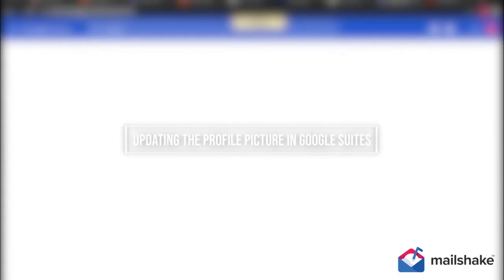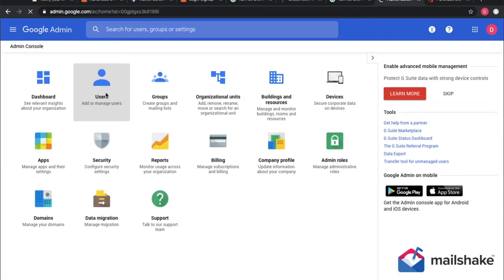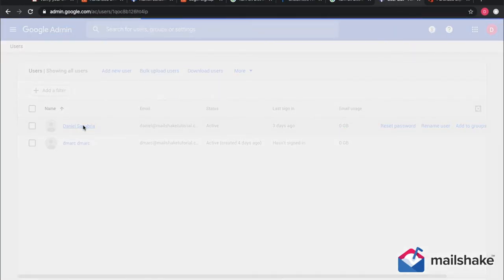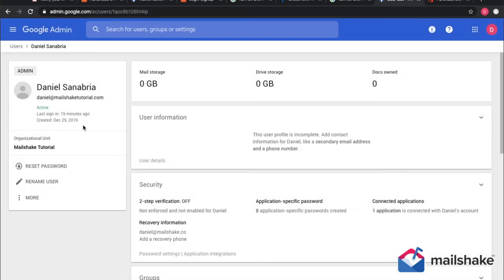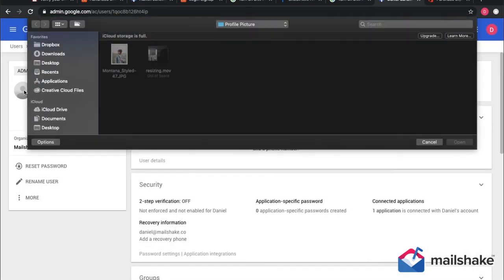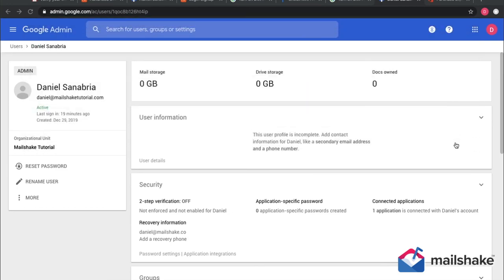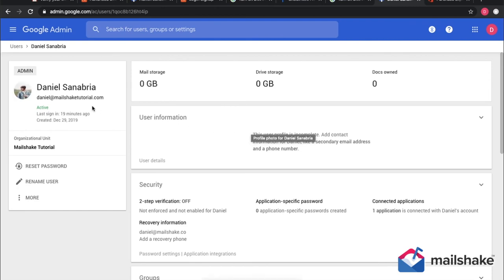Next step is to update the actual profile picture in Google Suites. You do this by going to your admin dashboard, clicking on Users, and the user you want to update. Click on the little icon, select the image, open, and just like that, you've added a profile picture to your user.